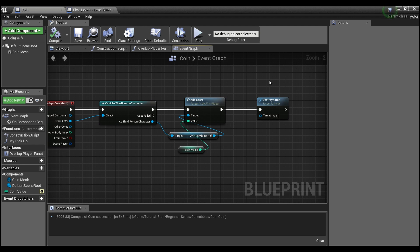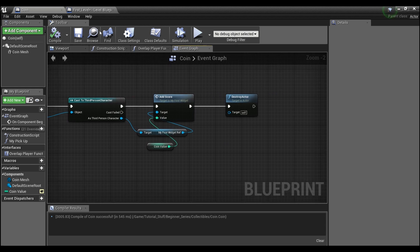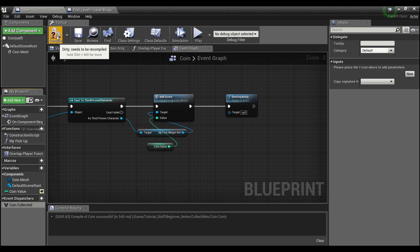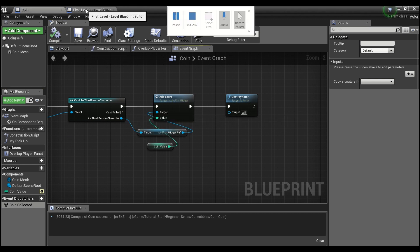What we're going to need to do is create an event dispatcher here, and we'll just call this 'coin collected.' That's all we need to do right here in our coin. We'll hit compile and save, and then we're going to go into our level blueprint.